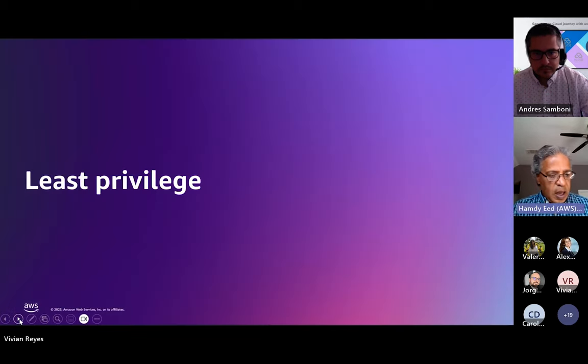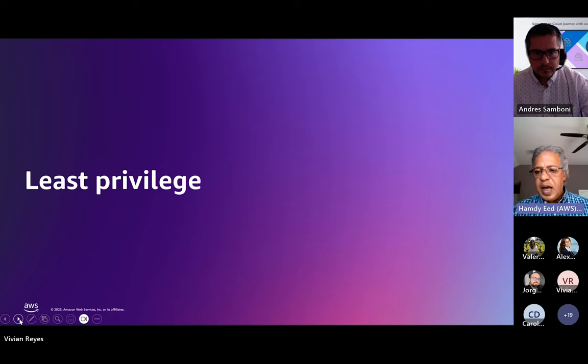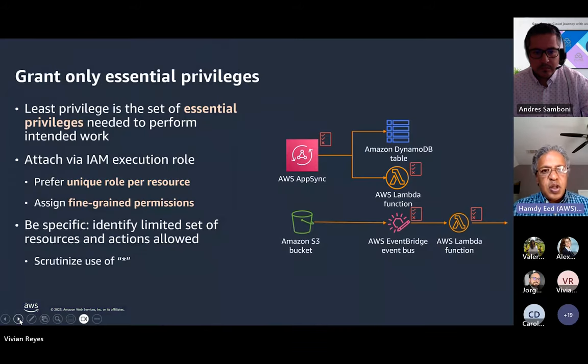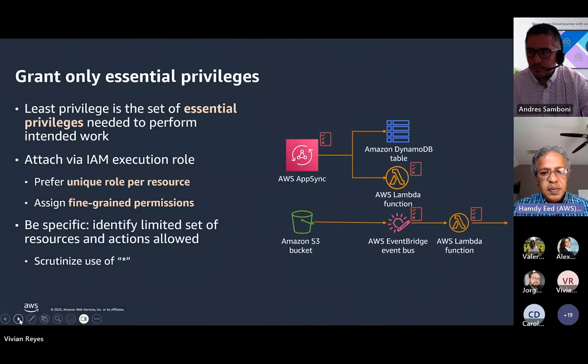Continuing on — least privilege, as mentioned in the agenda, is a very important yet basic concept.